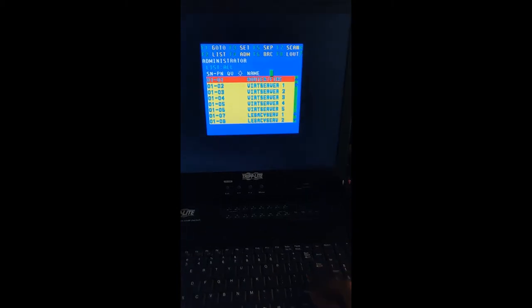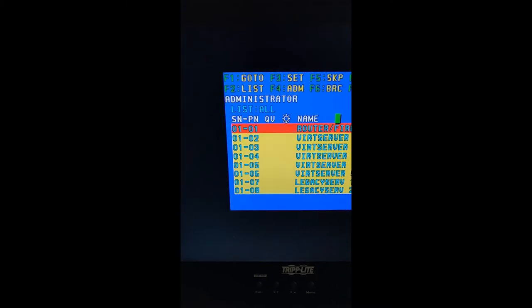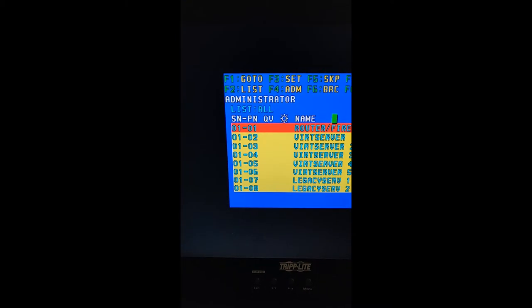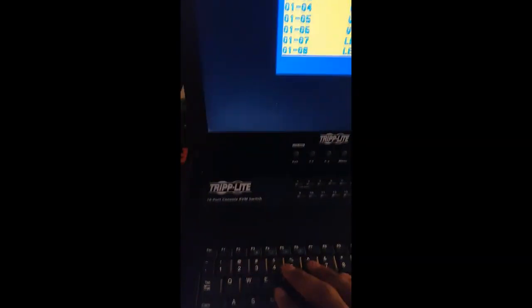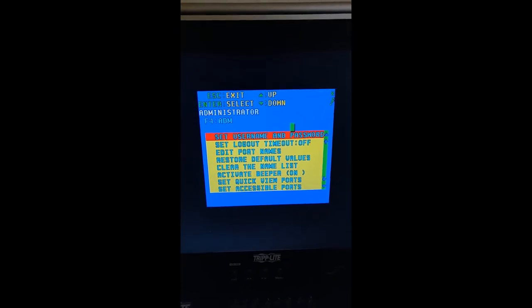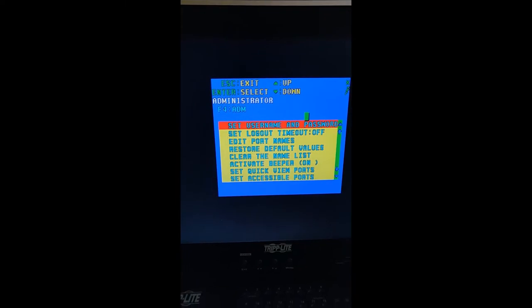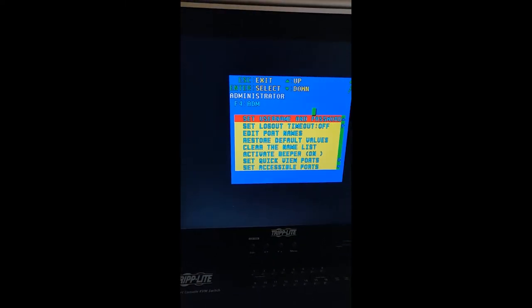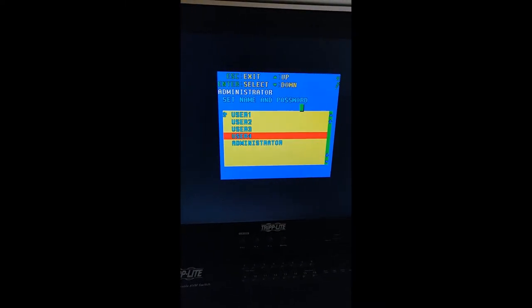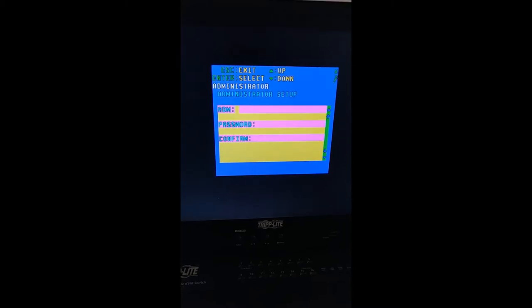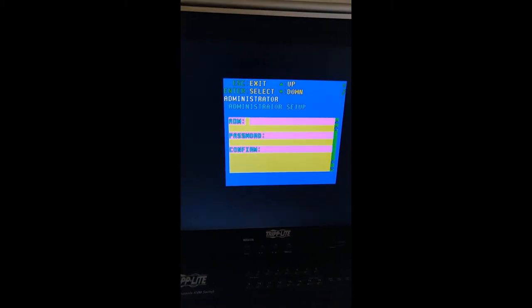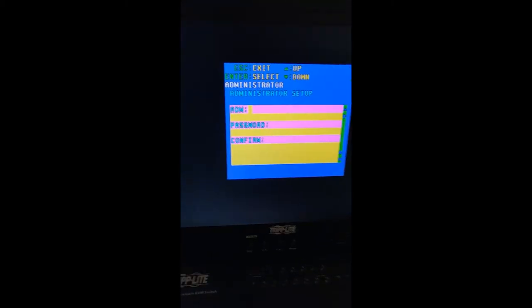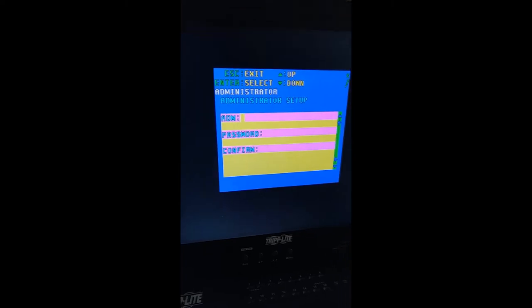You're not going to do anything. The only thing you're going to press is enter, and you're automatically the administrator. Now you're going to press F4. Then it says set username and password. I'm going to press enter, go down to administrator, press enter. Then you're going to set up the administrator and password.